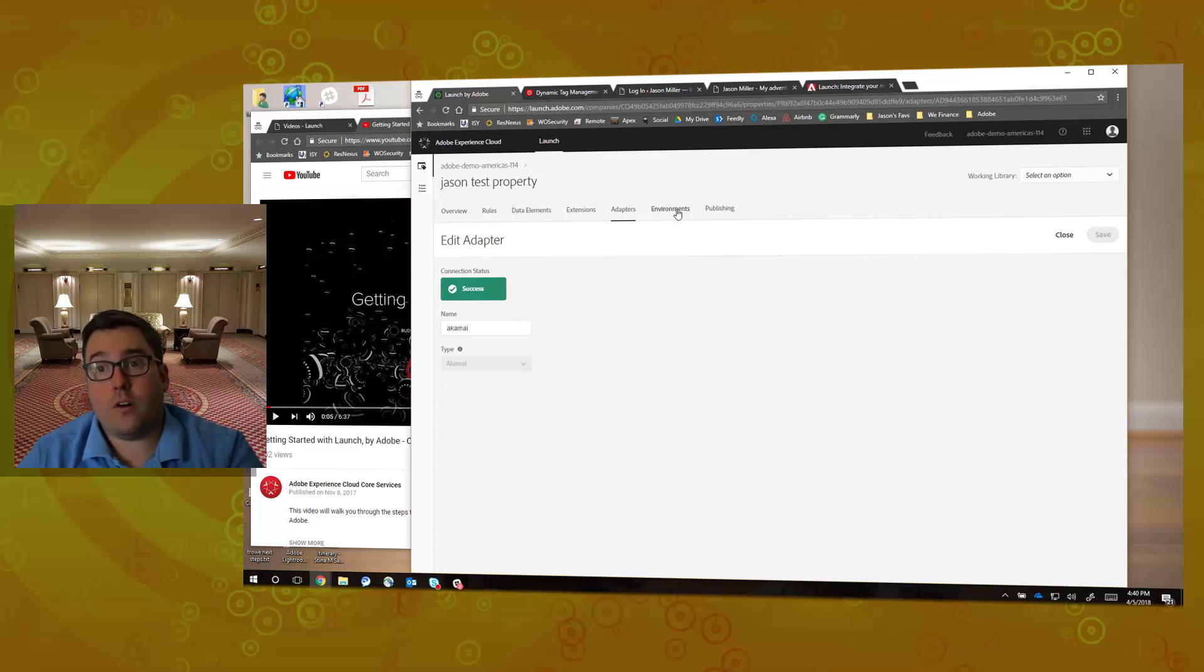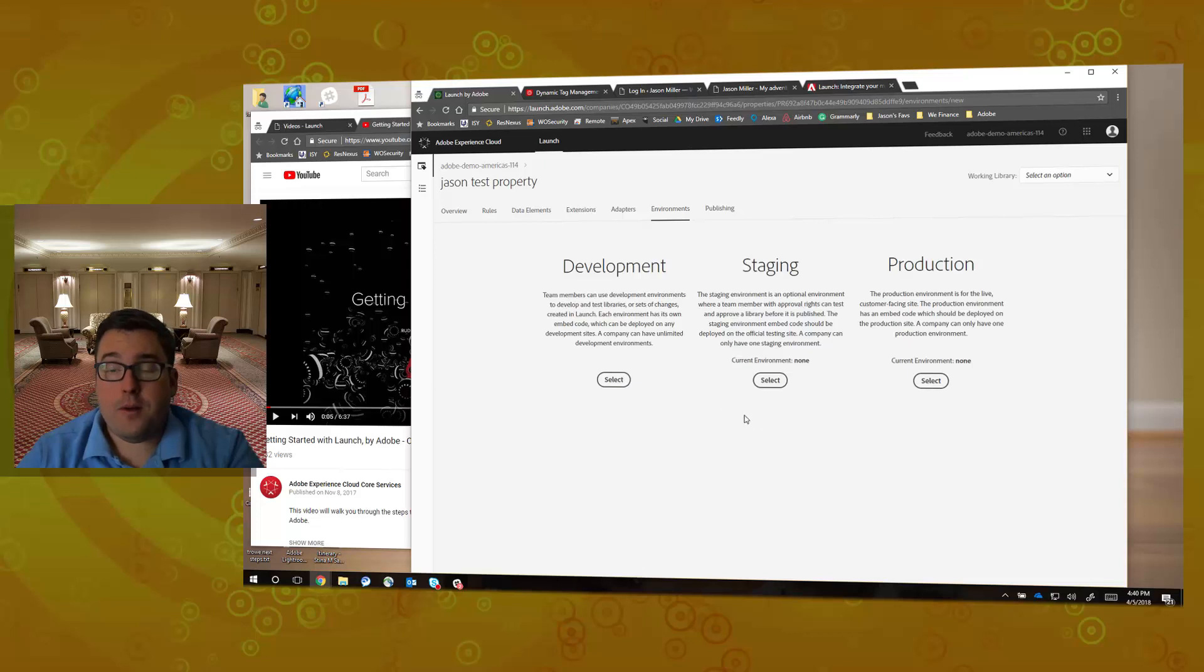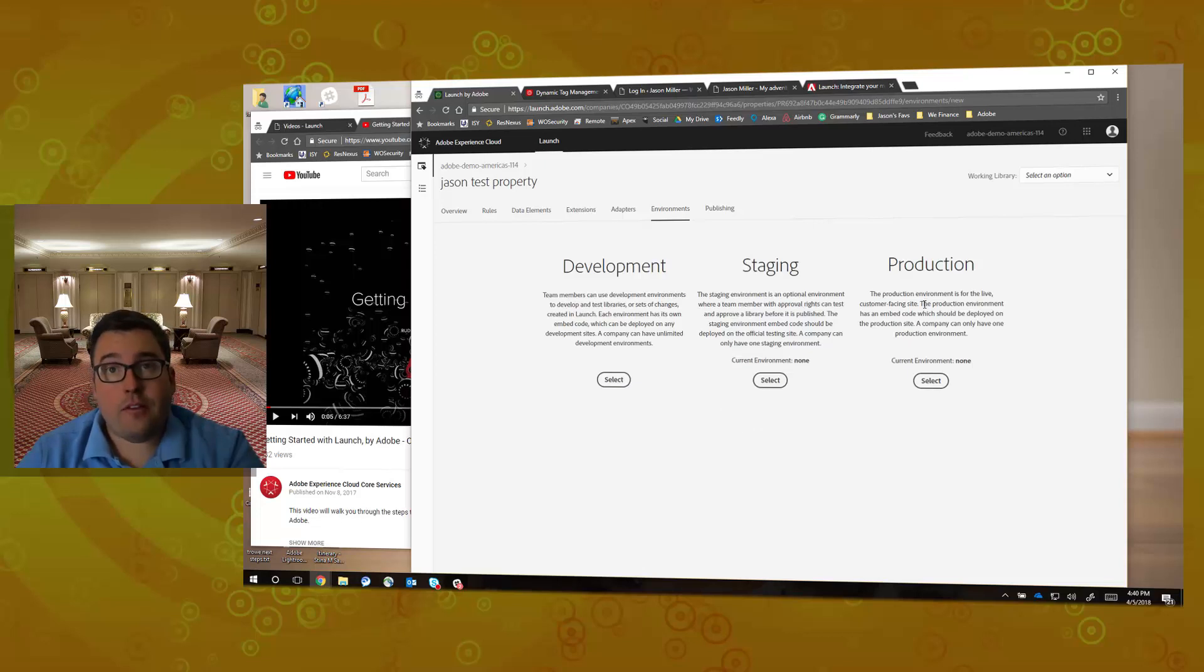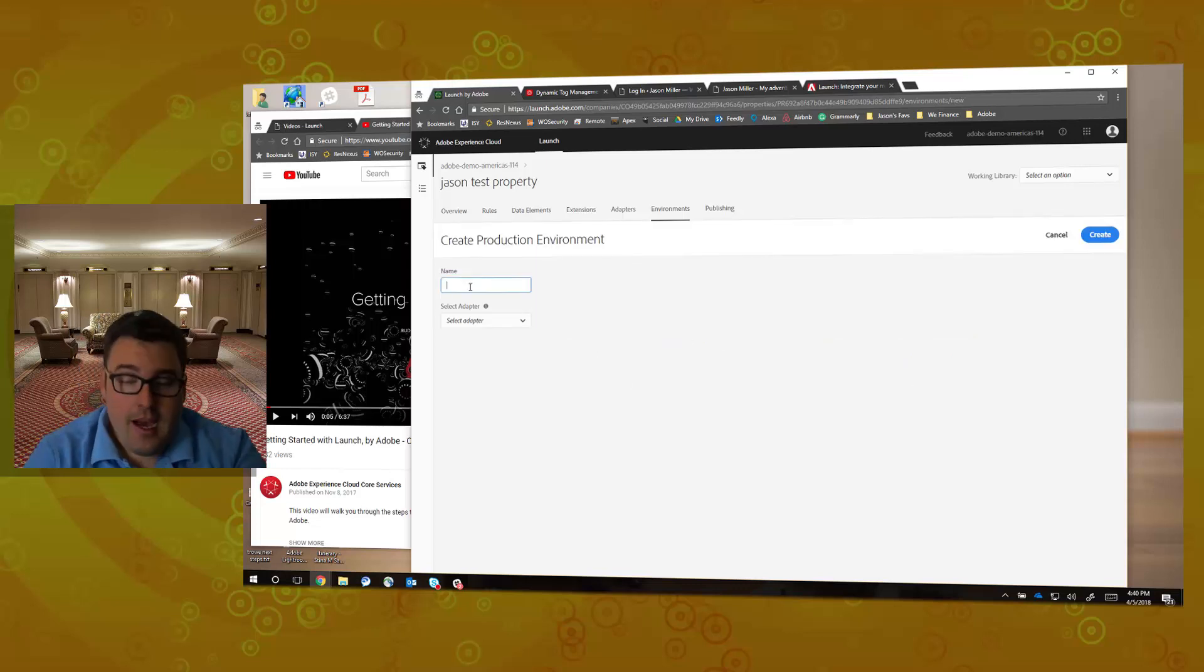Now I'm going to go to Environments, and this is where I'm going to create my new environment. I'm just going to jump right to production environment for this example because I really want you to see fairly quickly how the code works. So I'm going to say select. I'm going to call it Jason Production, and I'm going to select that Akamai adapter that I set up.